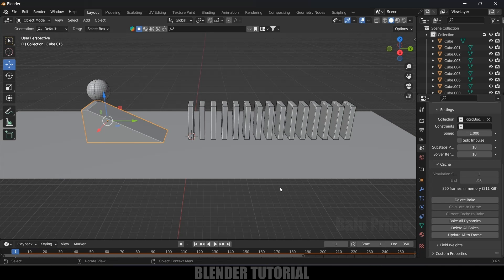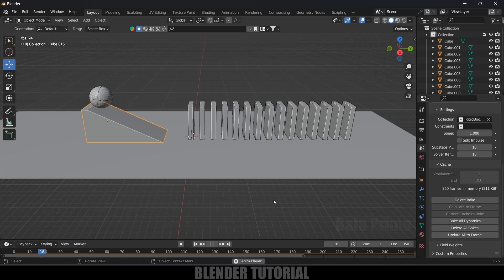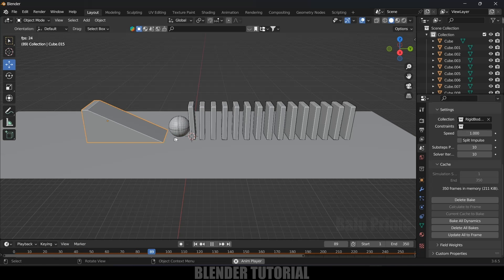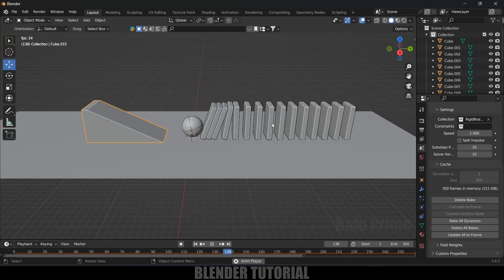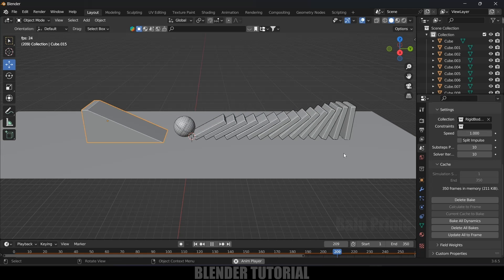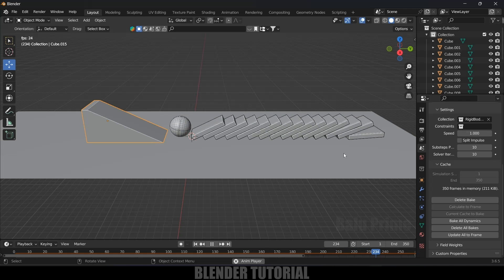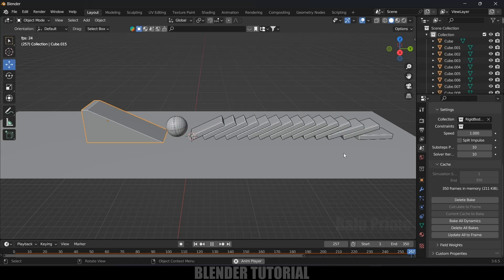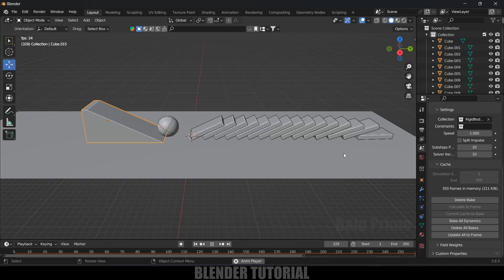So here the bake is done. And now let's see the simulation. So here the UV sphere is falling down. It hits the domino. And later the dominoes will fall down one by one. So in this way, we can create this kind of dominoes effect in Blender easily using rigid body physics.